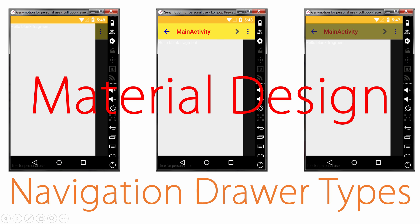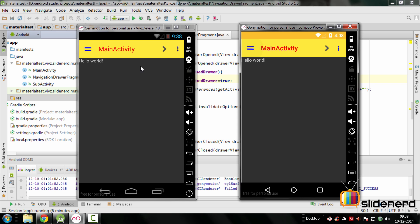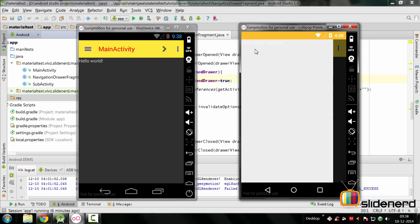At this point, what we have is something like this on both our pre-lollipop and our lollipop device here on the right-hand side. This is an orange status bar indicating that it's a lollipop device. Let's see how we can get the toolbar at the top and have the navigation drawer below it, instead of this weird layout where the navigation drawer completely overlaps the toolbar behind it.